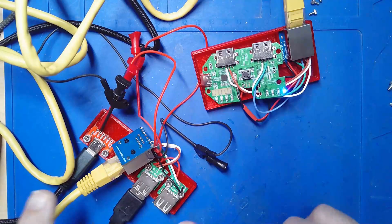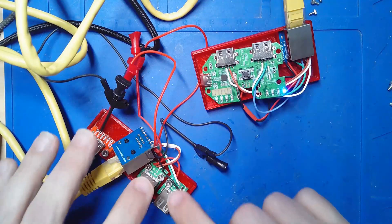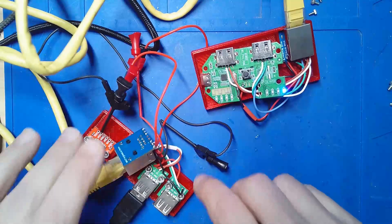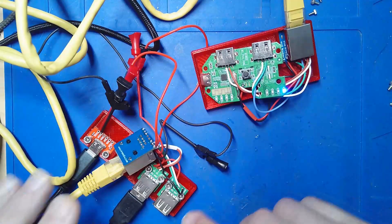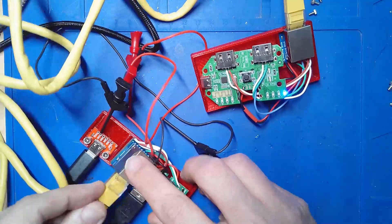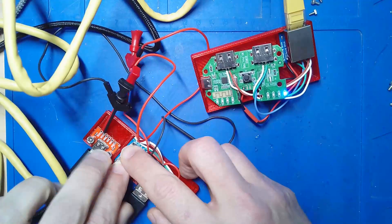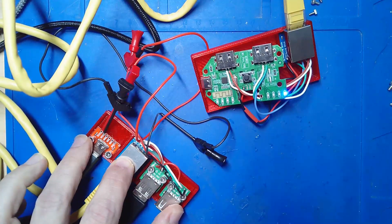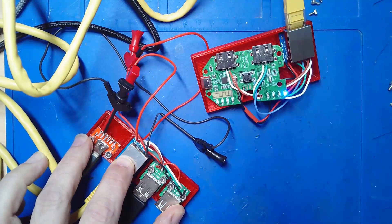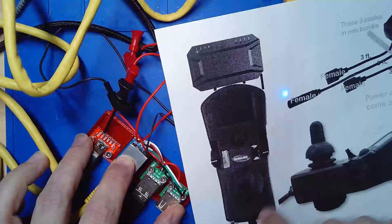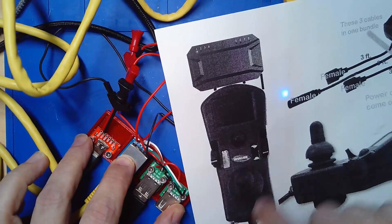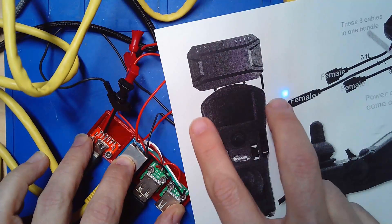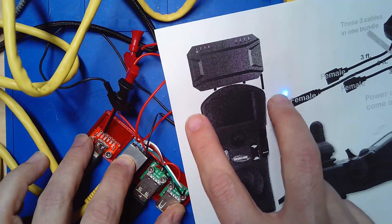So next up I'll be doing the jacks and getting that stuff wired. I'll have to redo this model a little bit to make space for them. It's always kind of tough trying to fit all these little eggs in one little basket as small as you can.